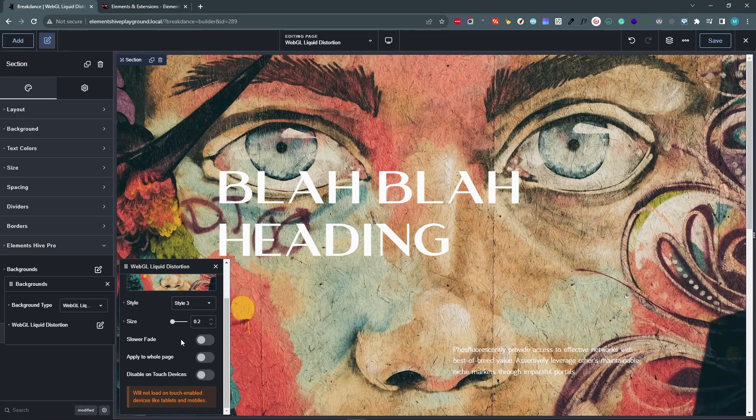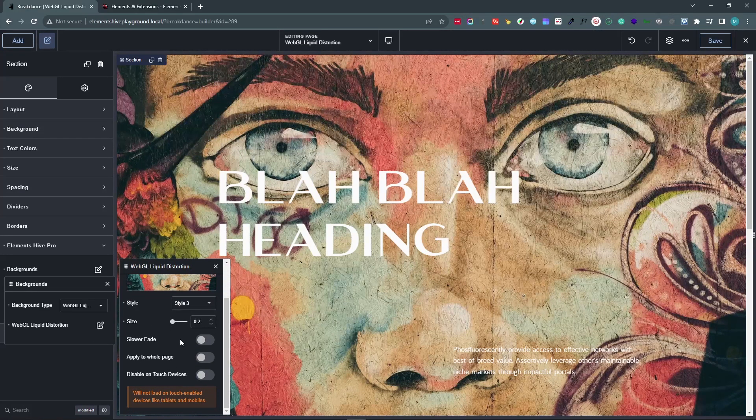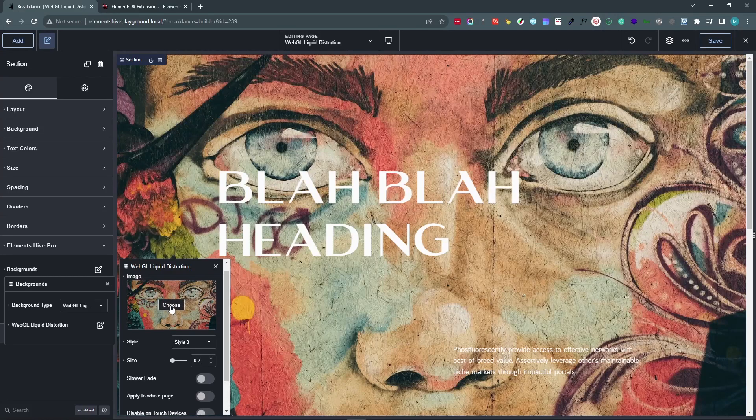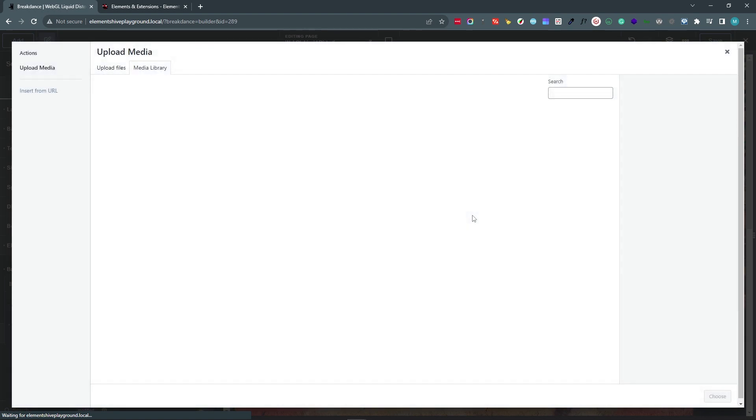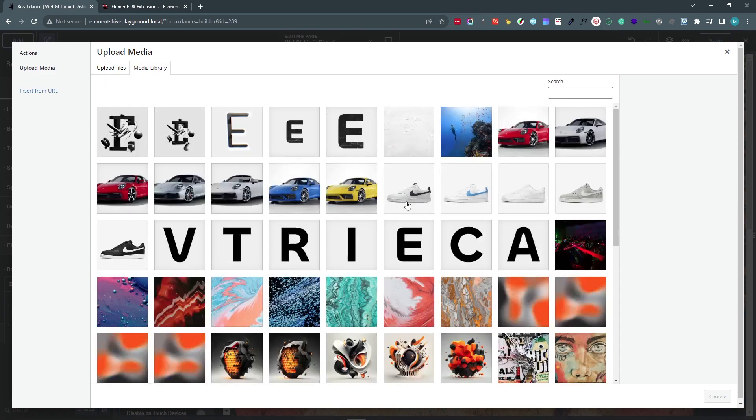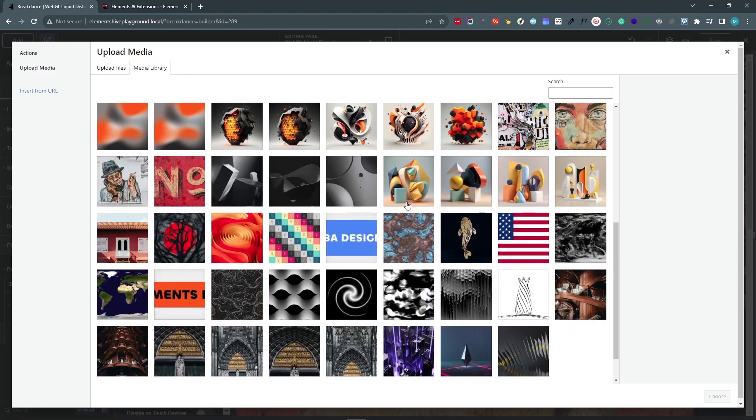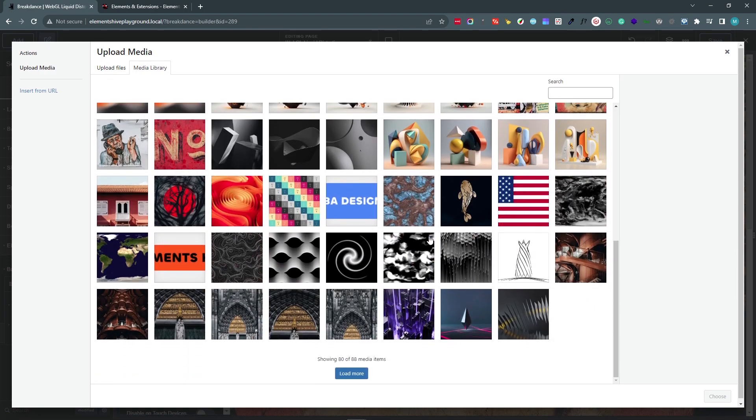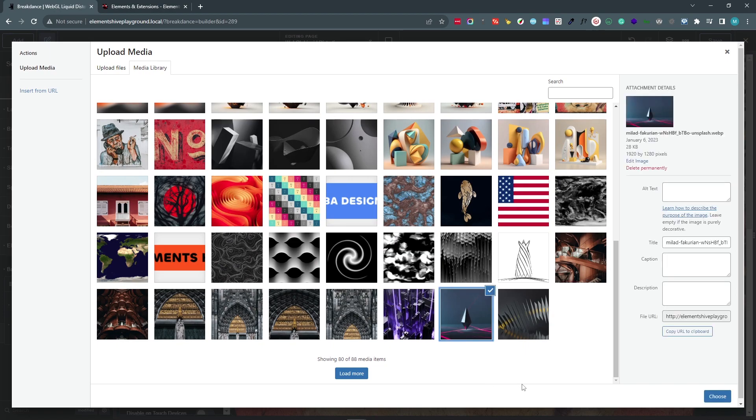The next setting is Slower Fade. And let's change the image yet again in order to help visualize this setting. Let's use this one.